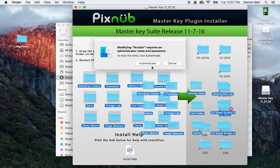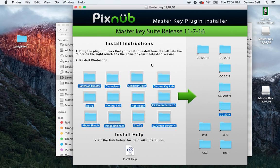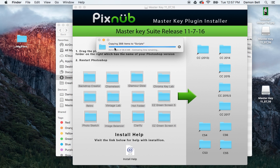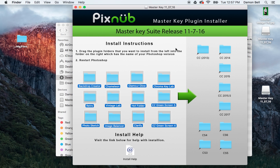It may ask you for your password. If so, just enter that. And you can see it's now copying the files into Photoshop.